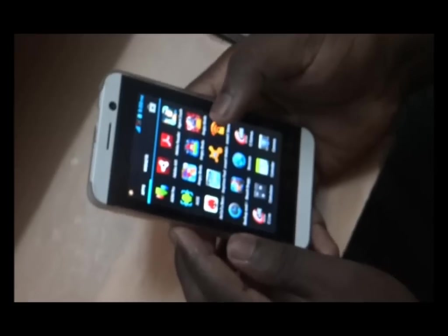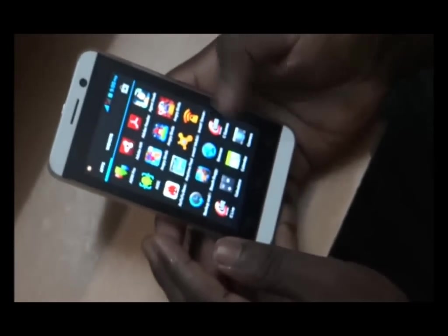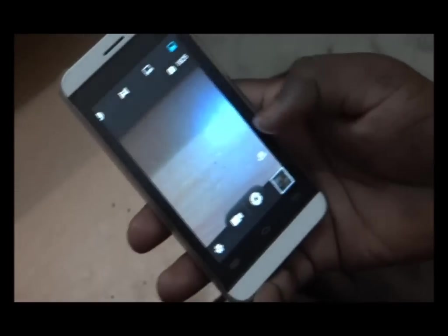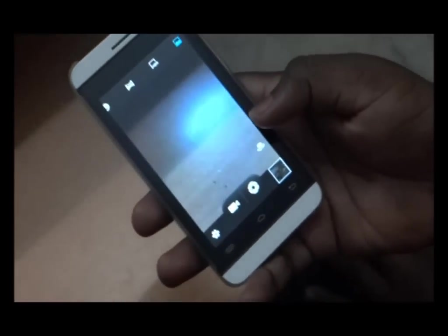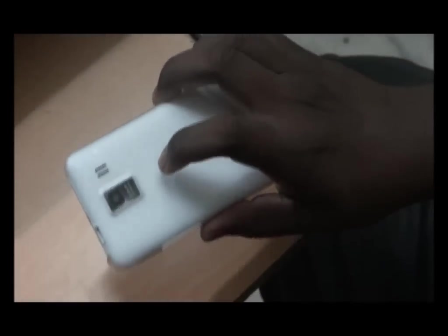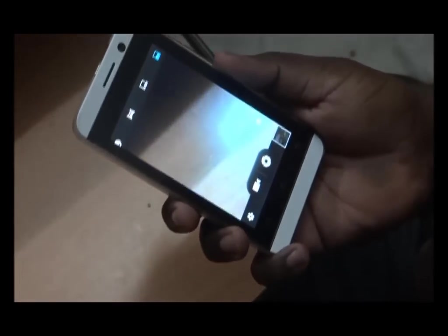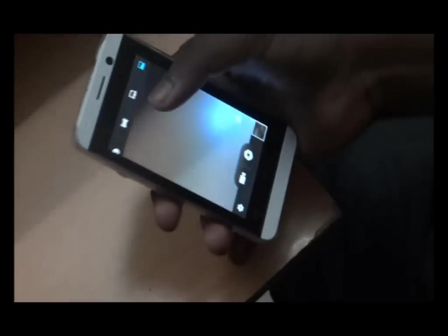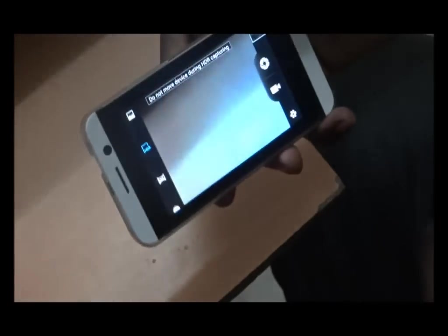Now coming to camera. This has 3.2 megapixel camera. Front camera and this is rear camera. The viewing angles are also very good.